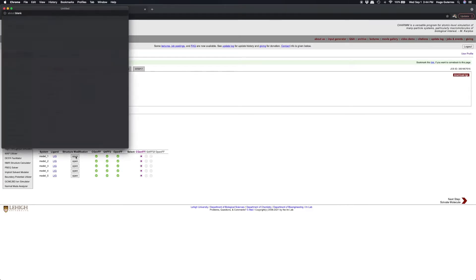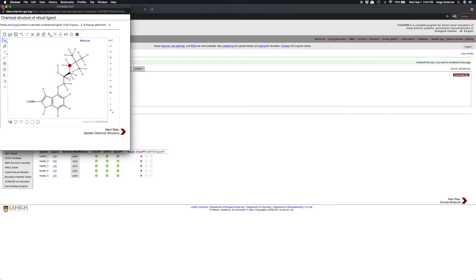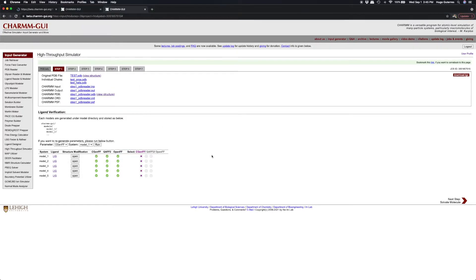In addition, HTS allows structural modification of any of our ligands. This can be useful to modify the ligand when a particular ligand cannot be parameterized by our choice of ligand forcefield.